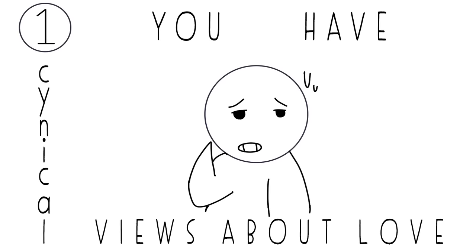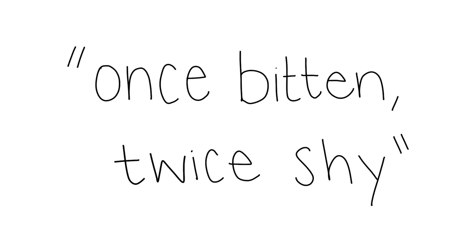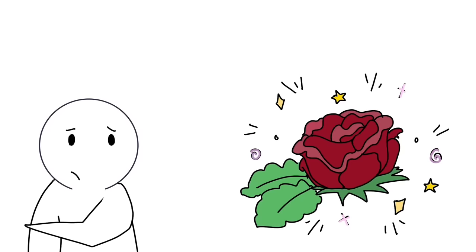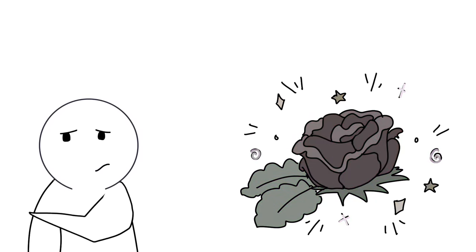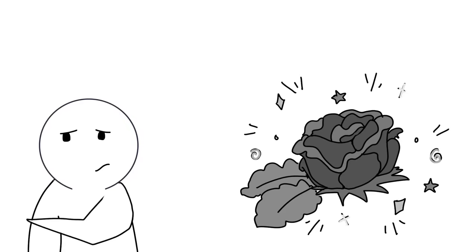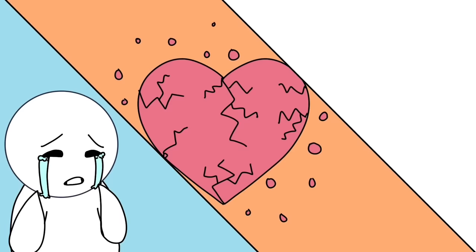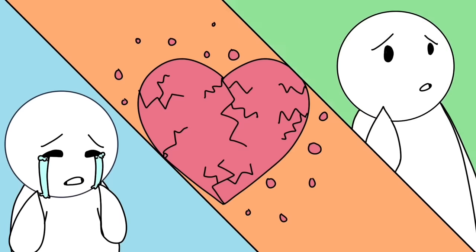Number one: You have cynical views about love. What's that saying again? Once bitten, twice shy? It's common for people who have been stung by love before to stop believing in the magic of romance. You have every right to grieve, feel hurt, and learn from the experience.